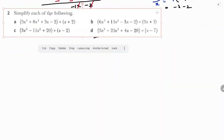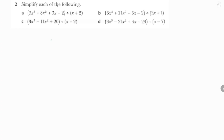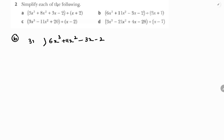Now the second question: 6x³ + 11x² - 3x - 2 divided by 3x + 1. Set up the long division with 3x + 1 as the divisor. Take the first term 6x³ from the dividend and divide by the first term 3x.